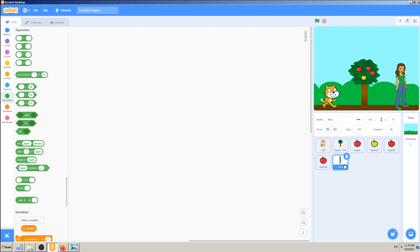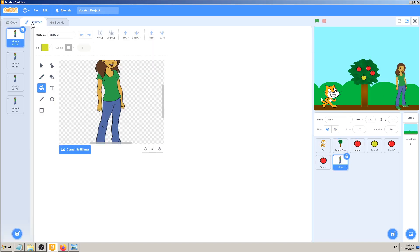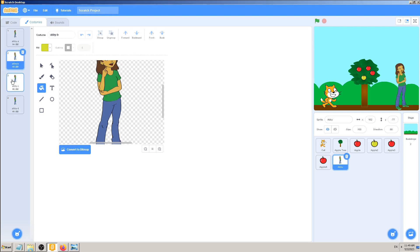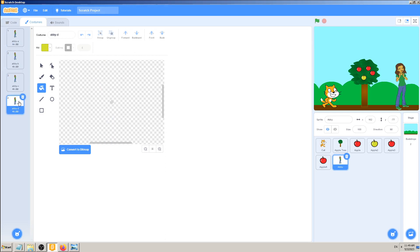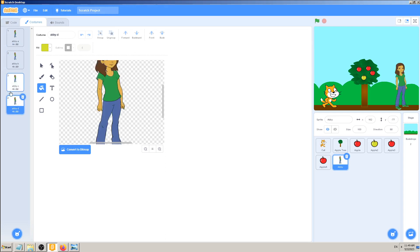When I go to costumes for Abby, I see four different costumes. So the one which I pick here will be the one representing Abby on the screen. You have to understand that one sprite can have more than one costume, and the costume you pick here will be the one which shows on the screen, which is sometimes good or sometimes exactly what you need.